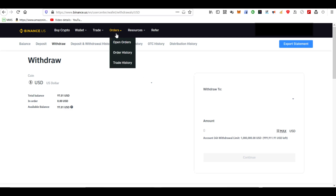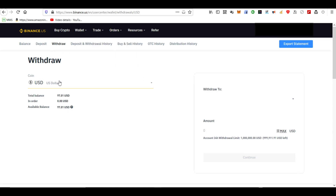I will show you how to convert BNB from Binance.US to BEP20 BNB on Binance Smart Chain. I got frustrated with Binance.US because for US users they do not provide easy functionality of converting BEP2 BNB into BEP20 Binance Smart Chain compatible tokens.